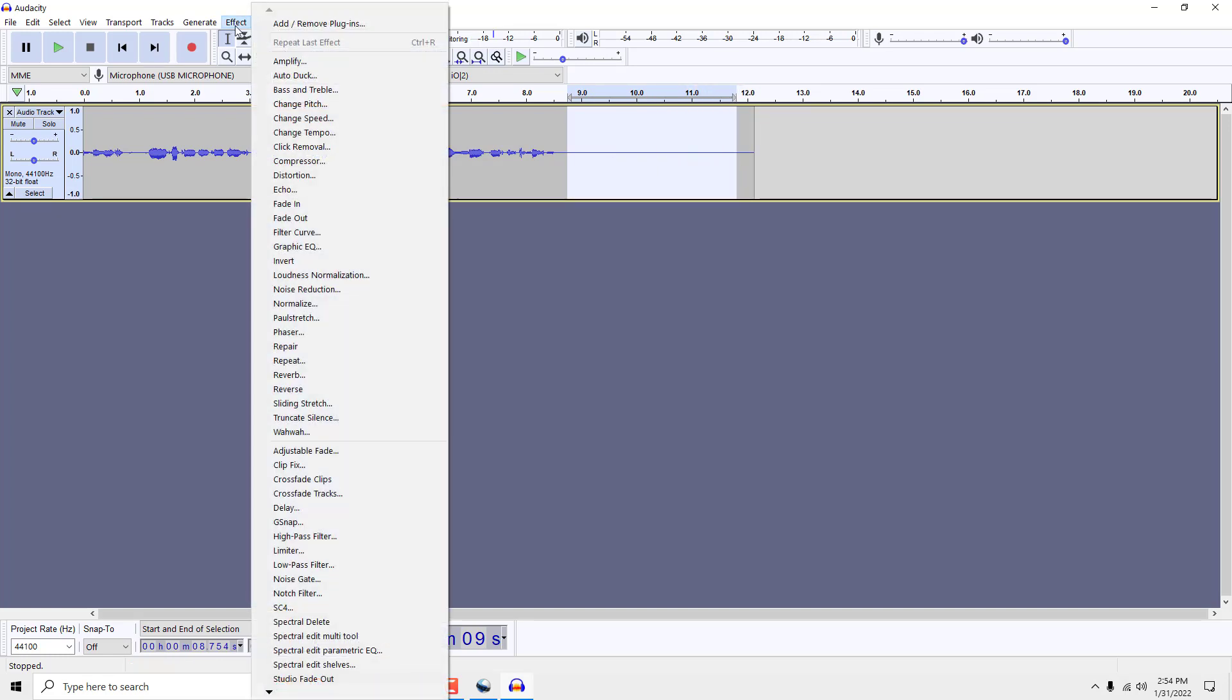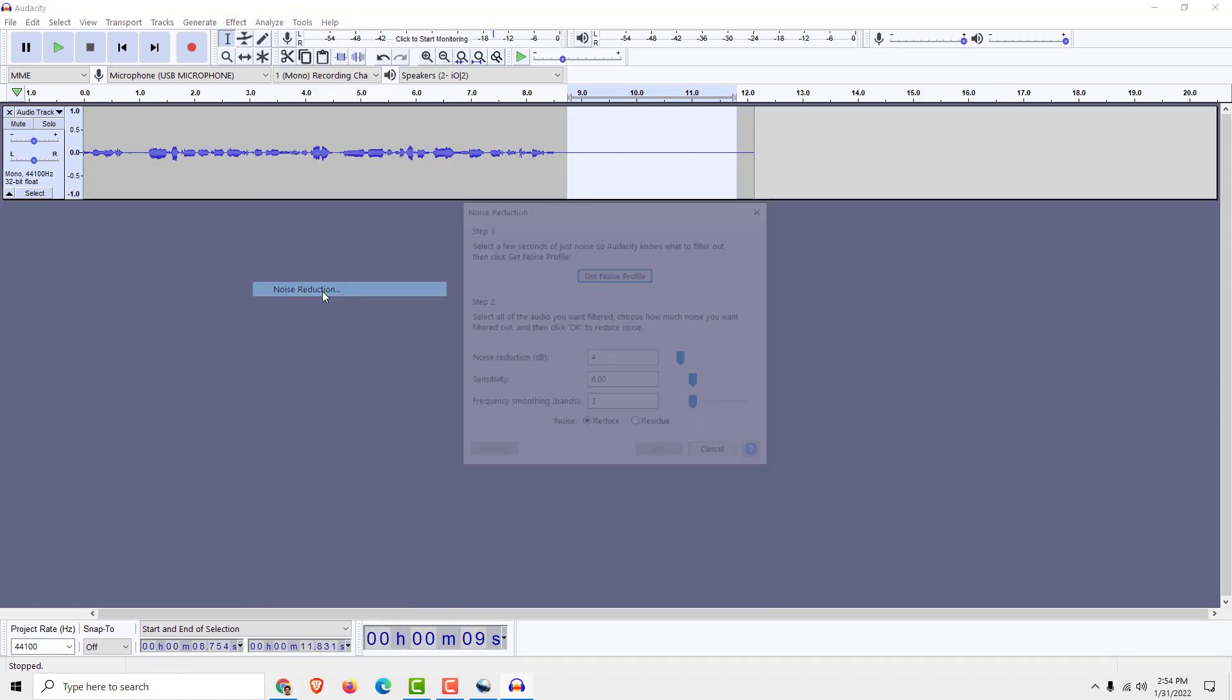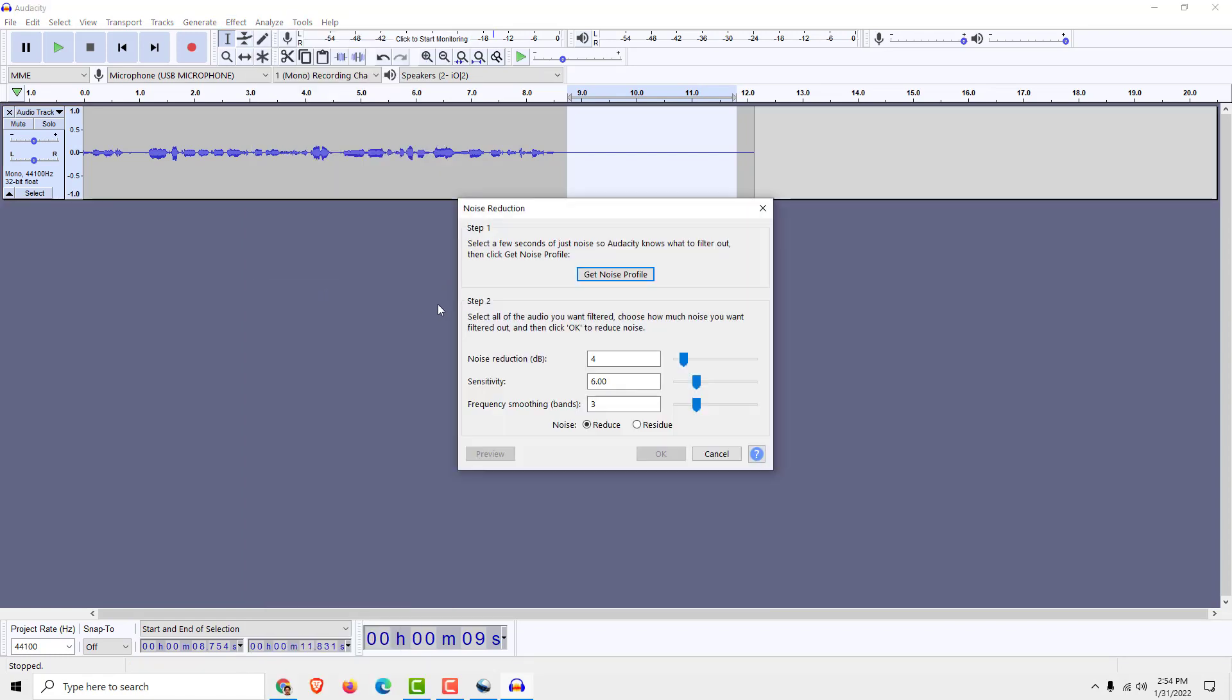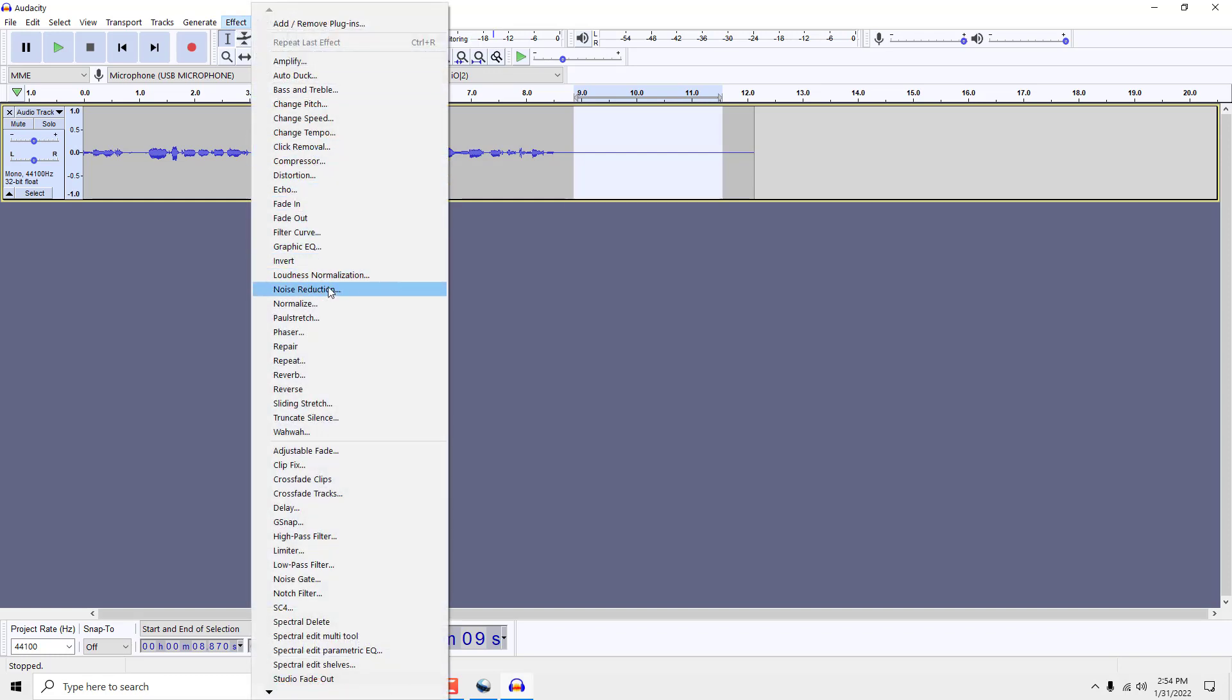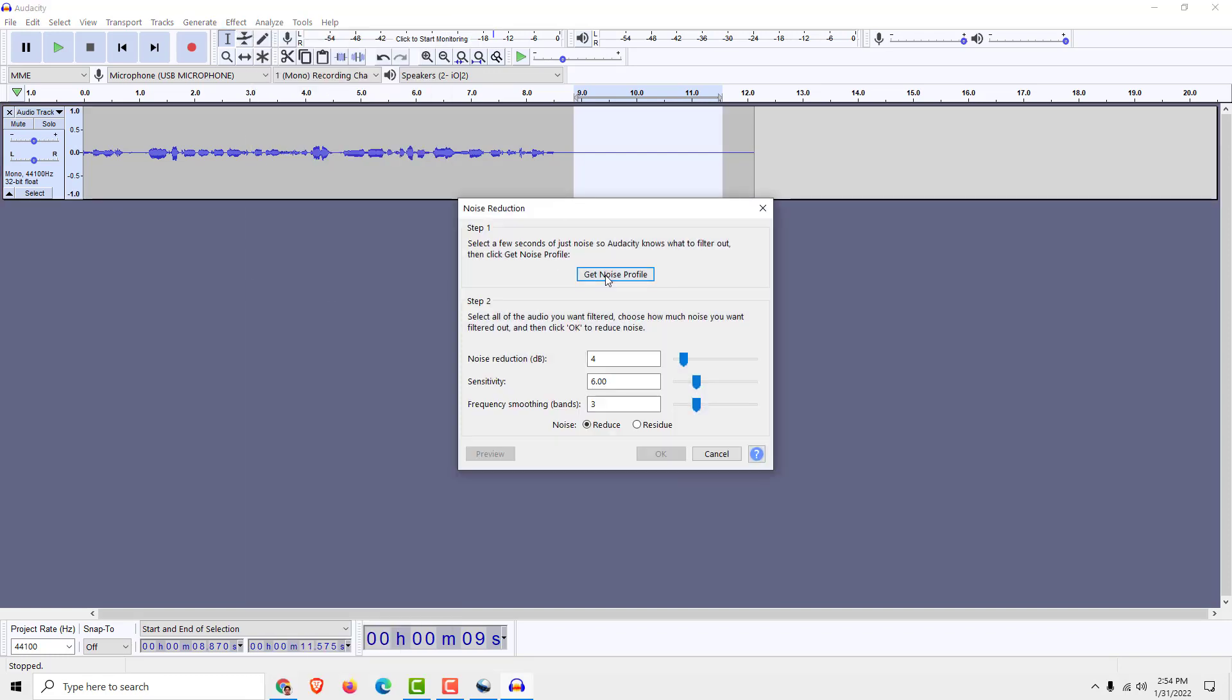Go to Effect and click over here, Noise Reduction. You can see we selected our area. This will get the noise profile, so just select this part, go to Effect, Noise Reduction, and Get Noise Profile.